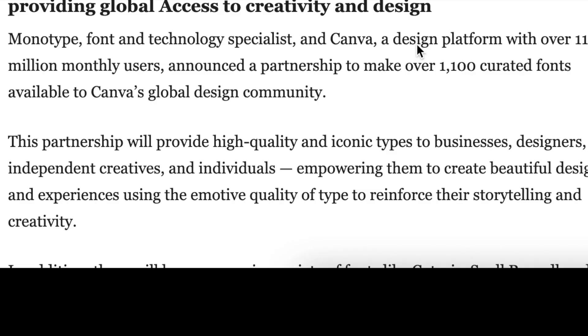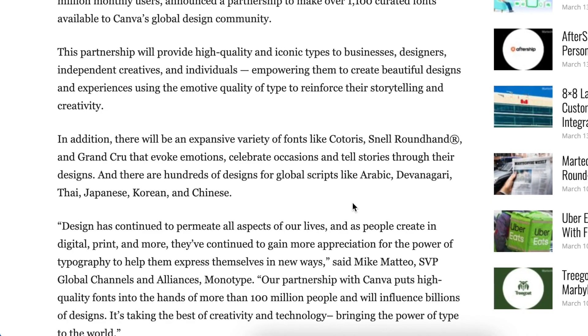It's awesome. This means that this partnership is going to provide us with high quality, iconic types of fonts that we could use for our designs.